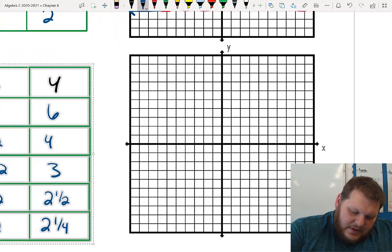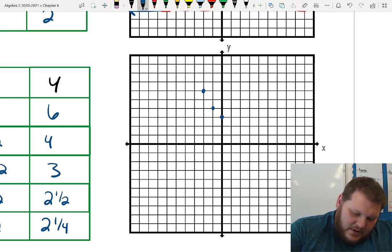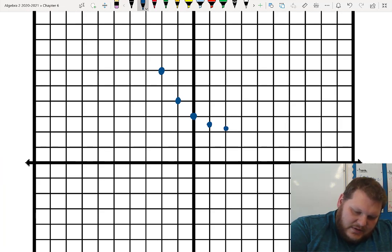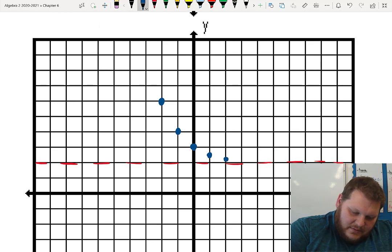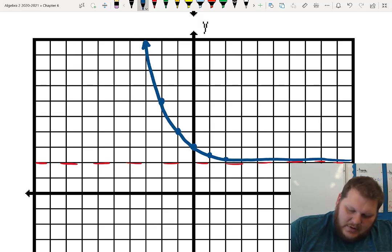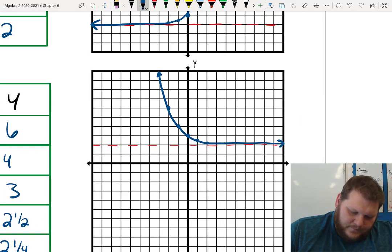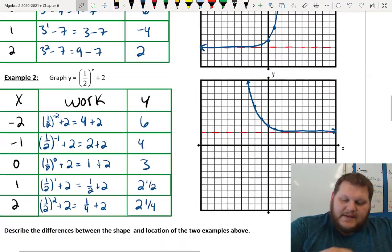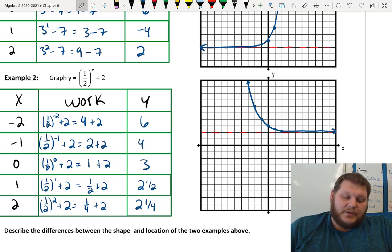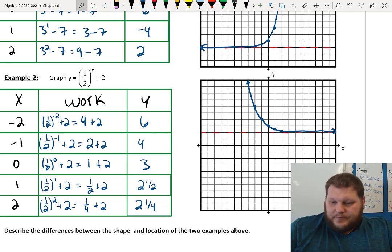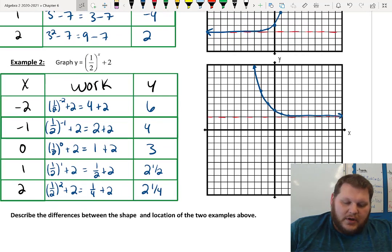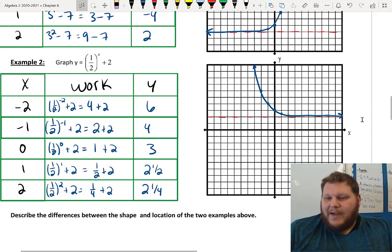Plotting those points: (−2, 6), (−1, 4), (0, 3), (1, 2.5), (2, 2.25). You can see 2 is the value my graph is approaching — that's where my asymptote is. I connect them with a smooth curve. My graph has a horizontal dotted line at positive 2, and it curves up on the left side. That's the big difference between these two shapes: one curves up on the left, one curves up on the right.